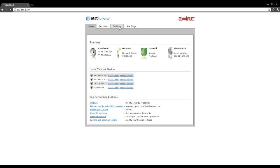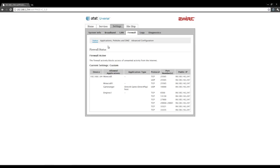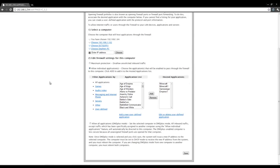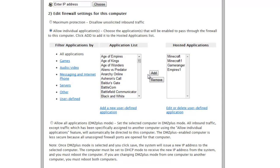Now go to settings, firewall, applications, pinholes and DMZ and here's what we're looking for. If you're on a router that's not an AT&T U-verse router, navigating to this may be slightly different but the concepts will be the same.